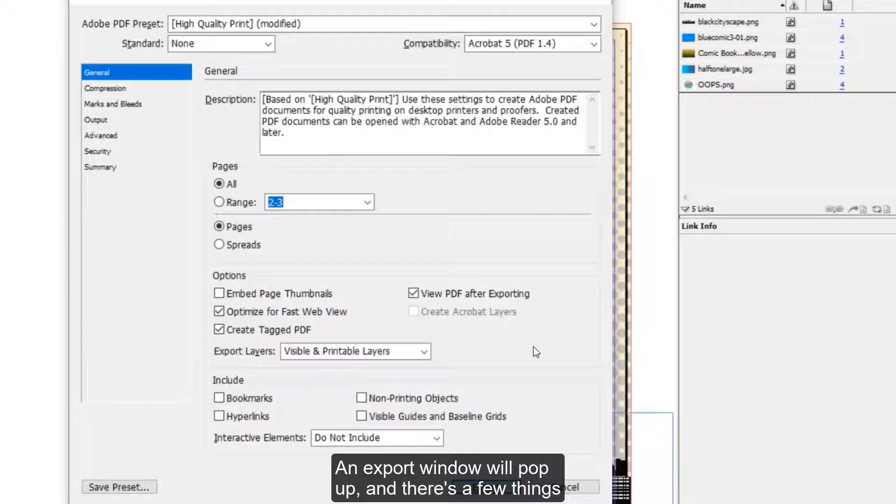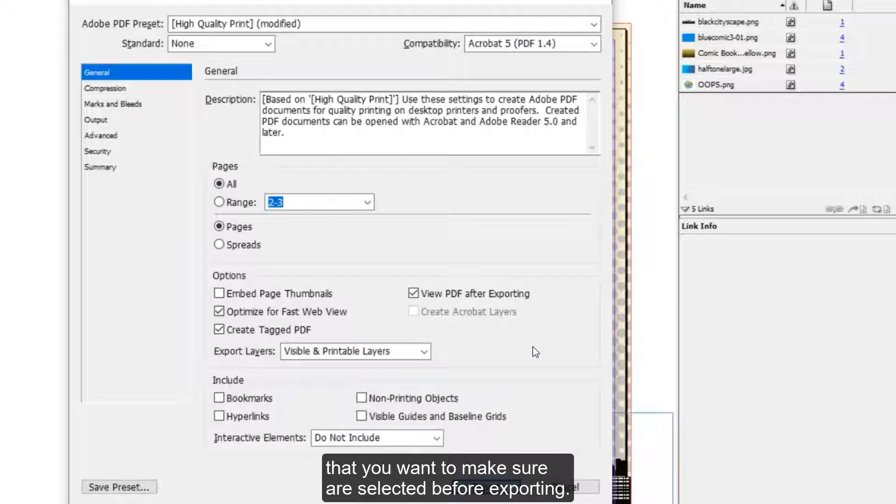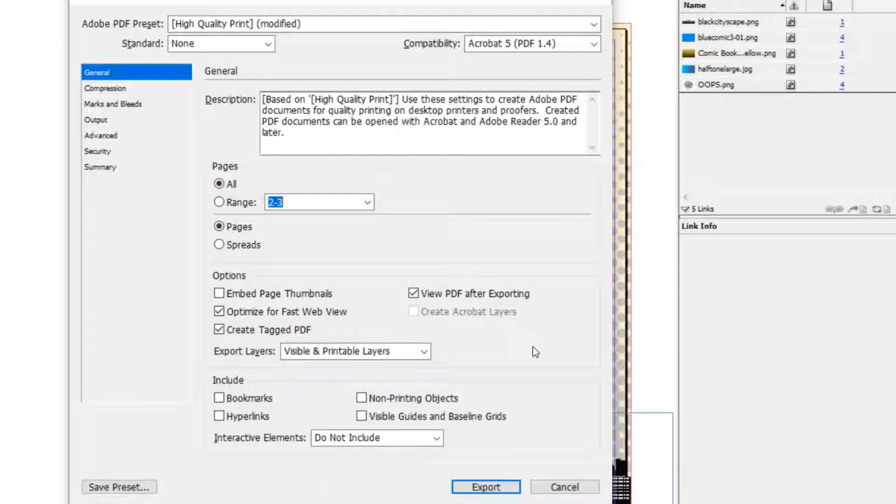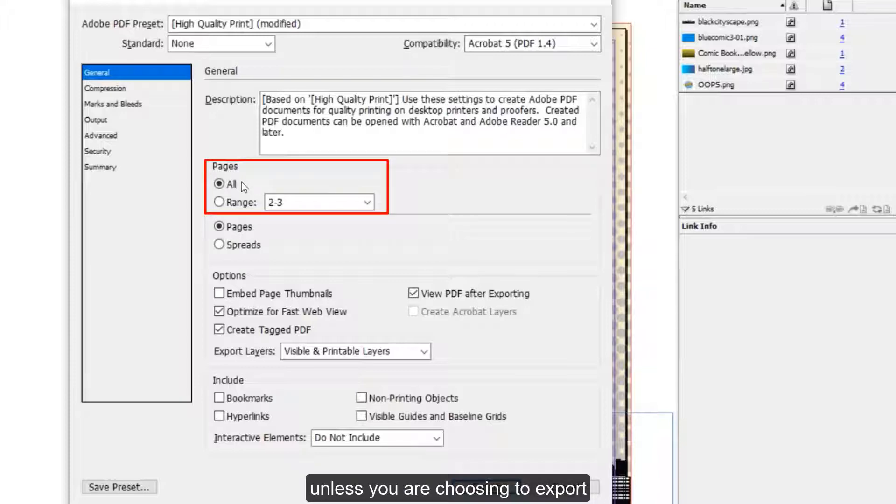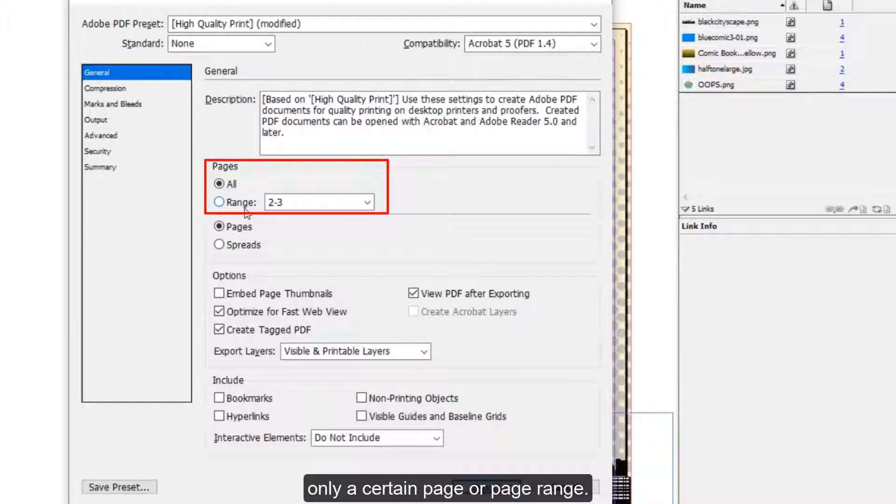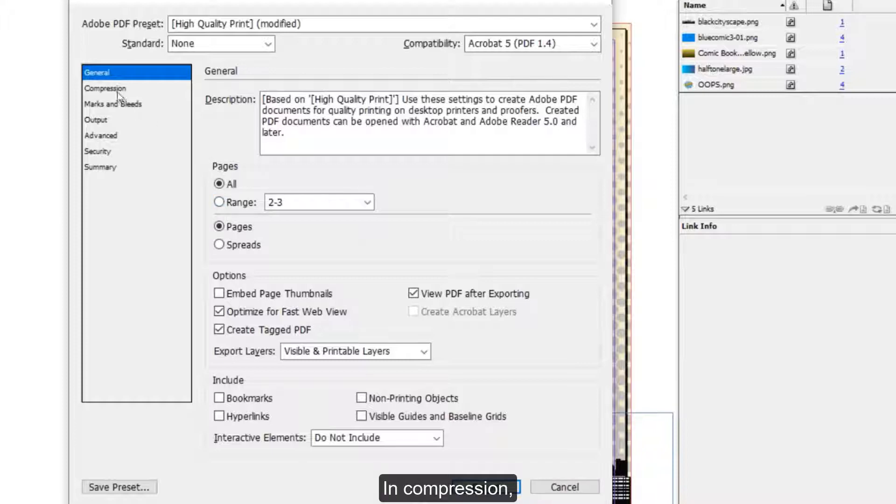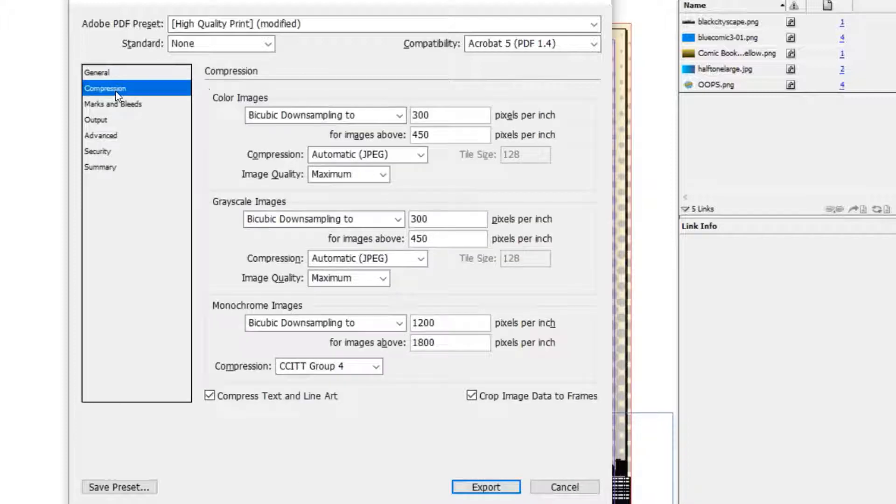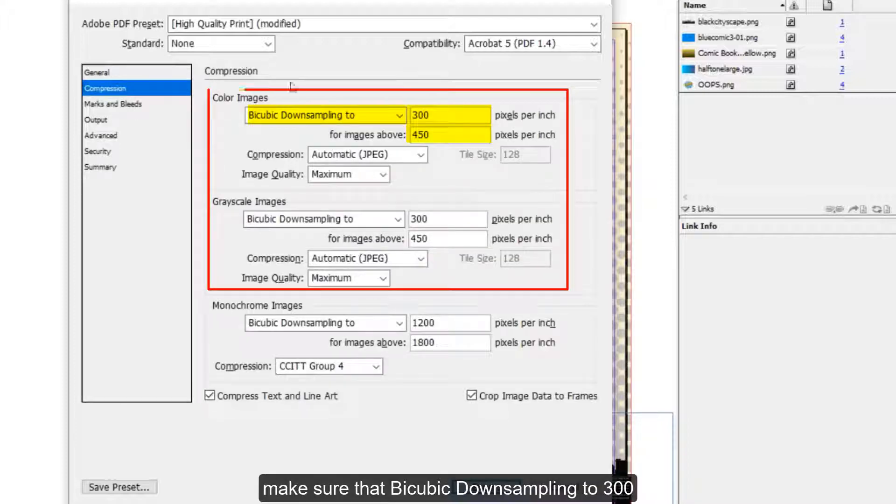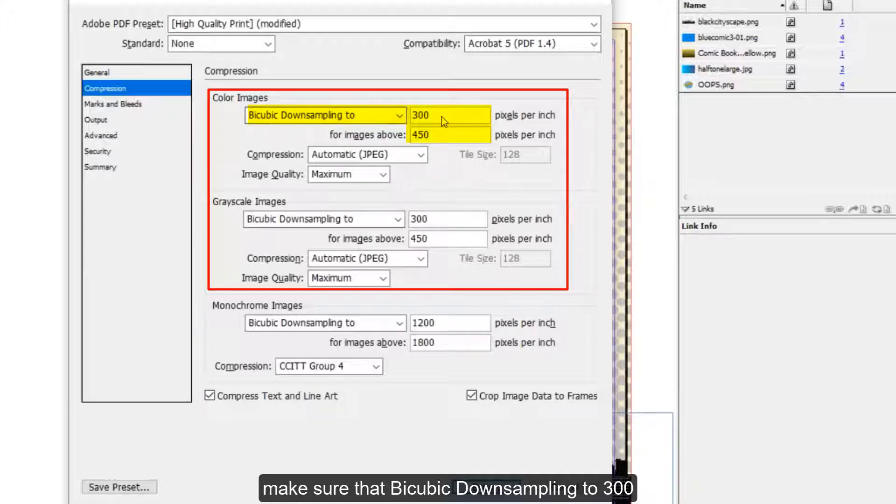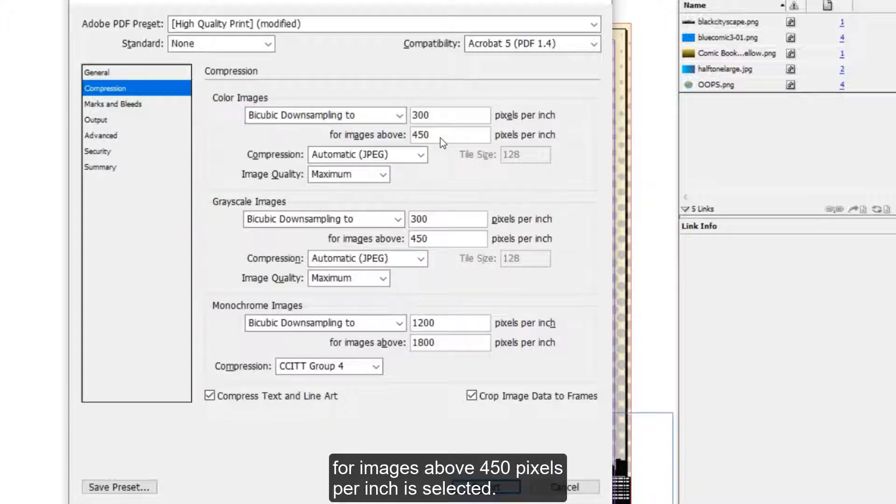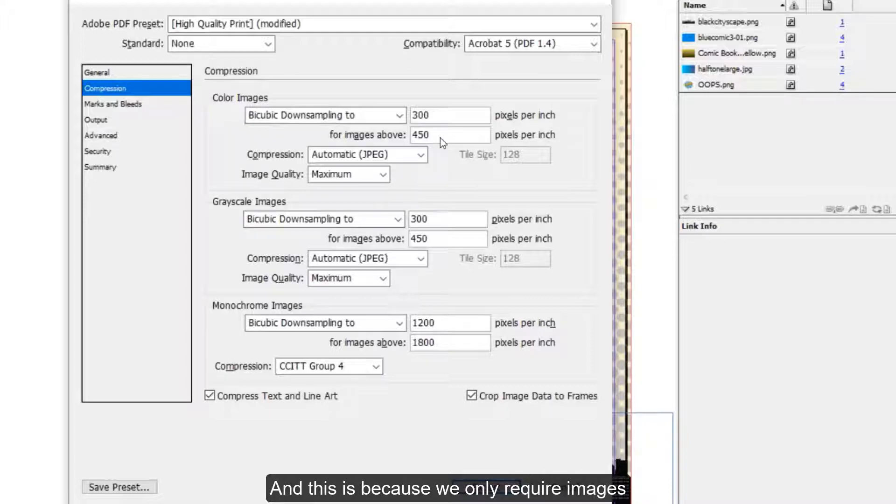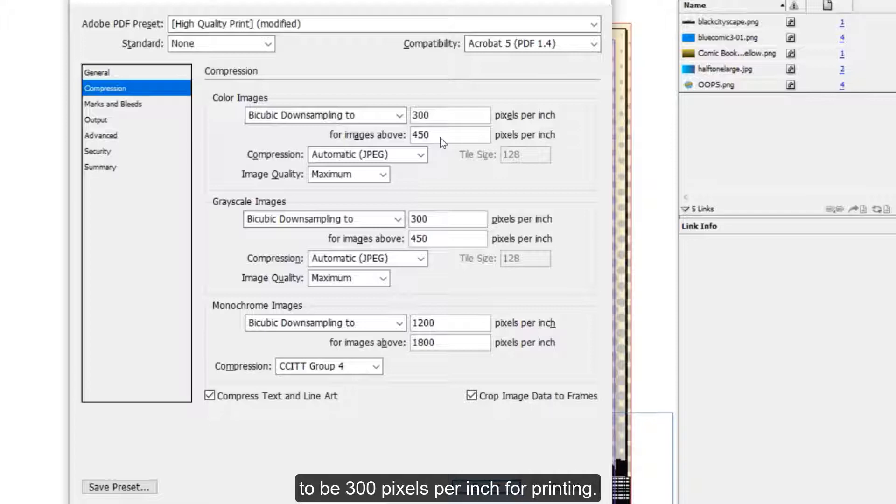An export window will pop up. And there's a few things that you want to make sure are selected before exporting. Make sure to export all of your pages unless you are choosing to export only a certain page or page range. In Compression, make sure that bicubic downsampling to 300 for images above 450 pixels per inch is selected. And this is because we only require images to be 300 pixels per inch for printing.